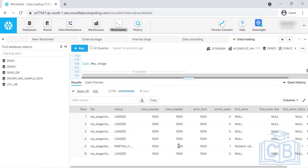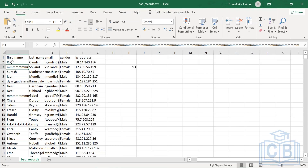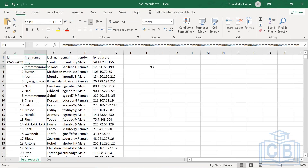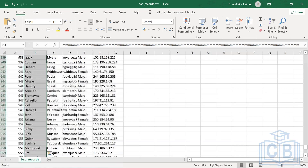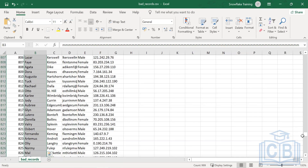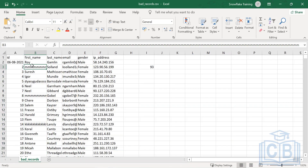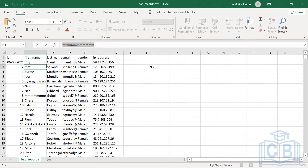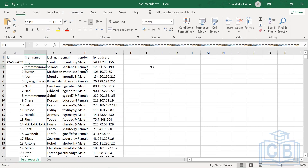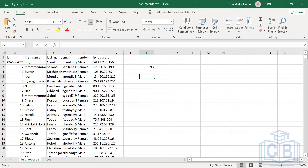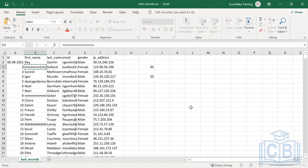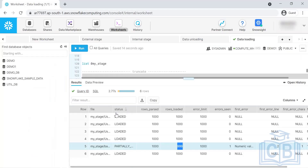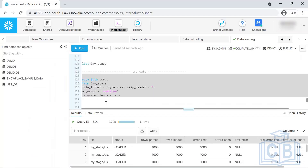In the last class, if you remember, it skipped five records. Now it's keeping only one record — it's accepting this record. All these records got loaded. Why didn't these records load in the last class? Because of the extra length. Now we have TRUNCATE_COLUMNS enabled, so it truncates extra characters. If the column property is 50, it will take the first 50 characters and truncate the rest. That is the use case for TRUNCATE_COLUMNS.